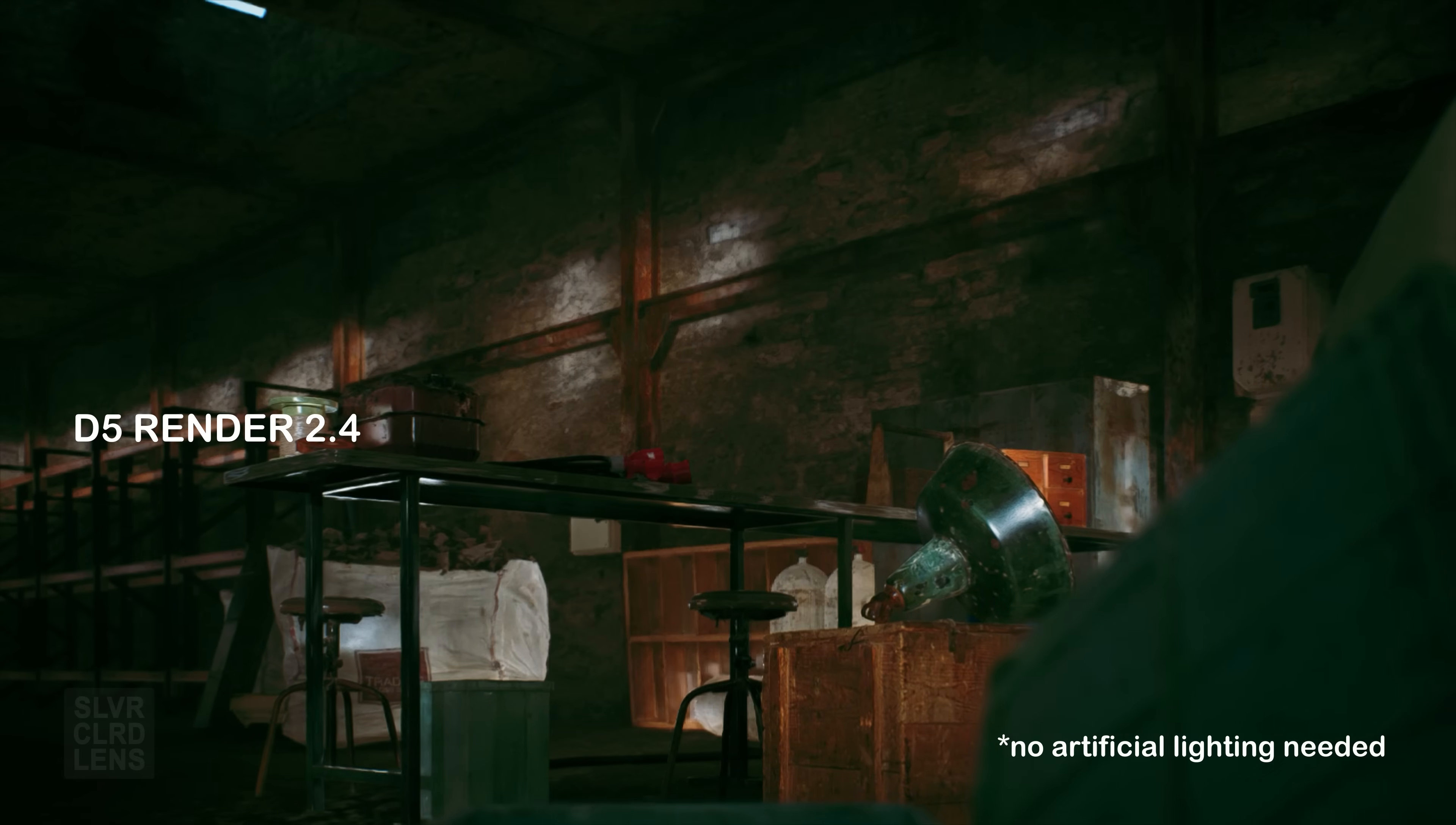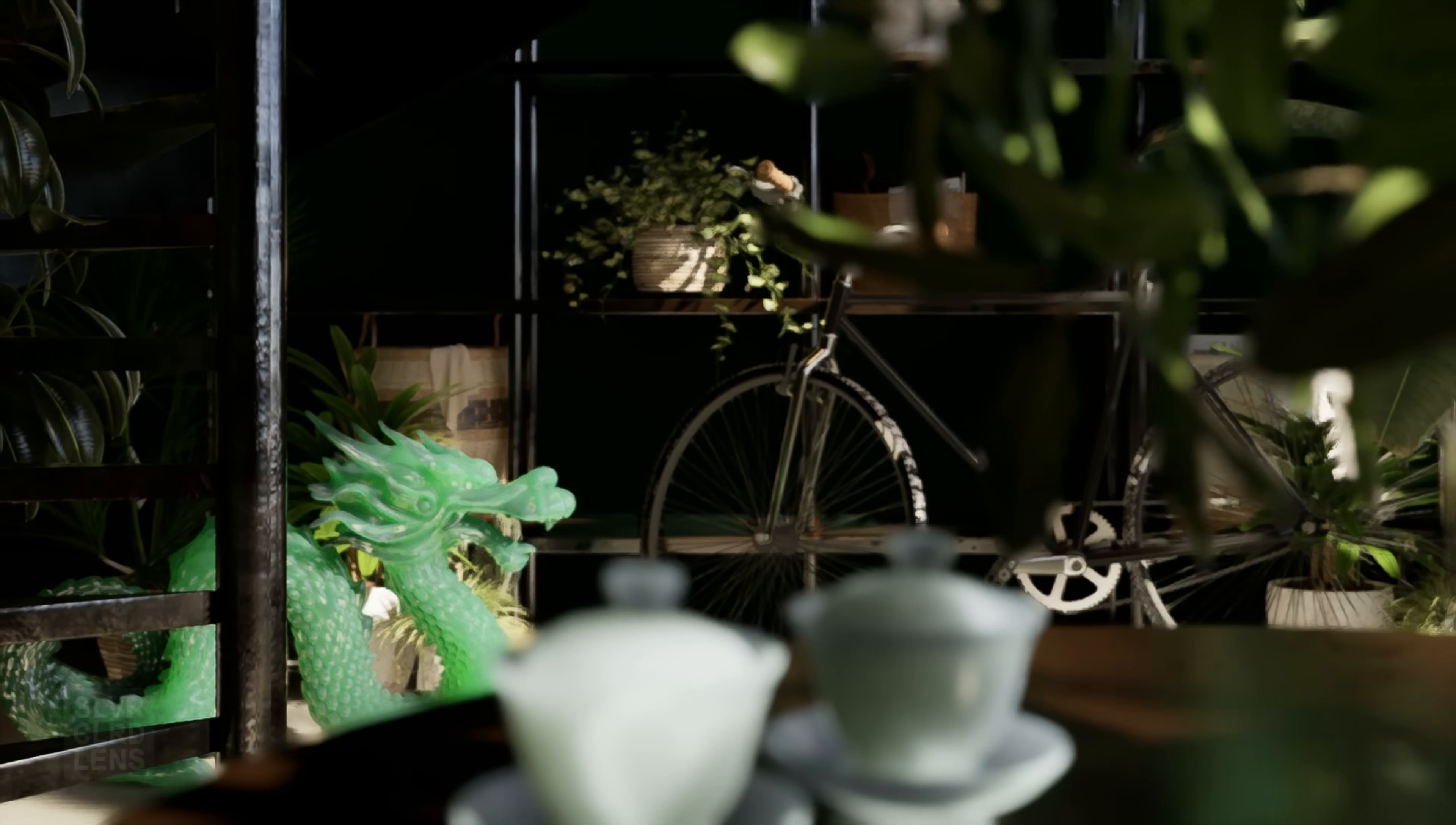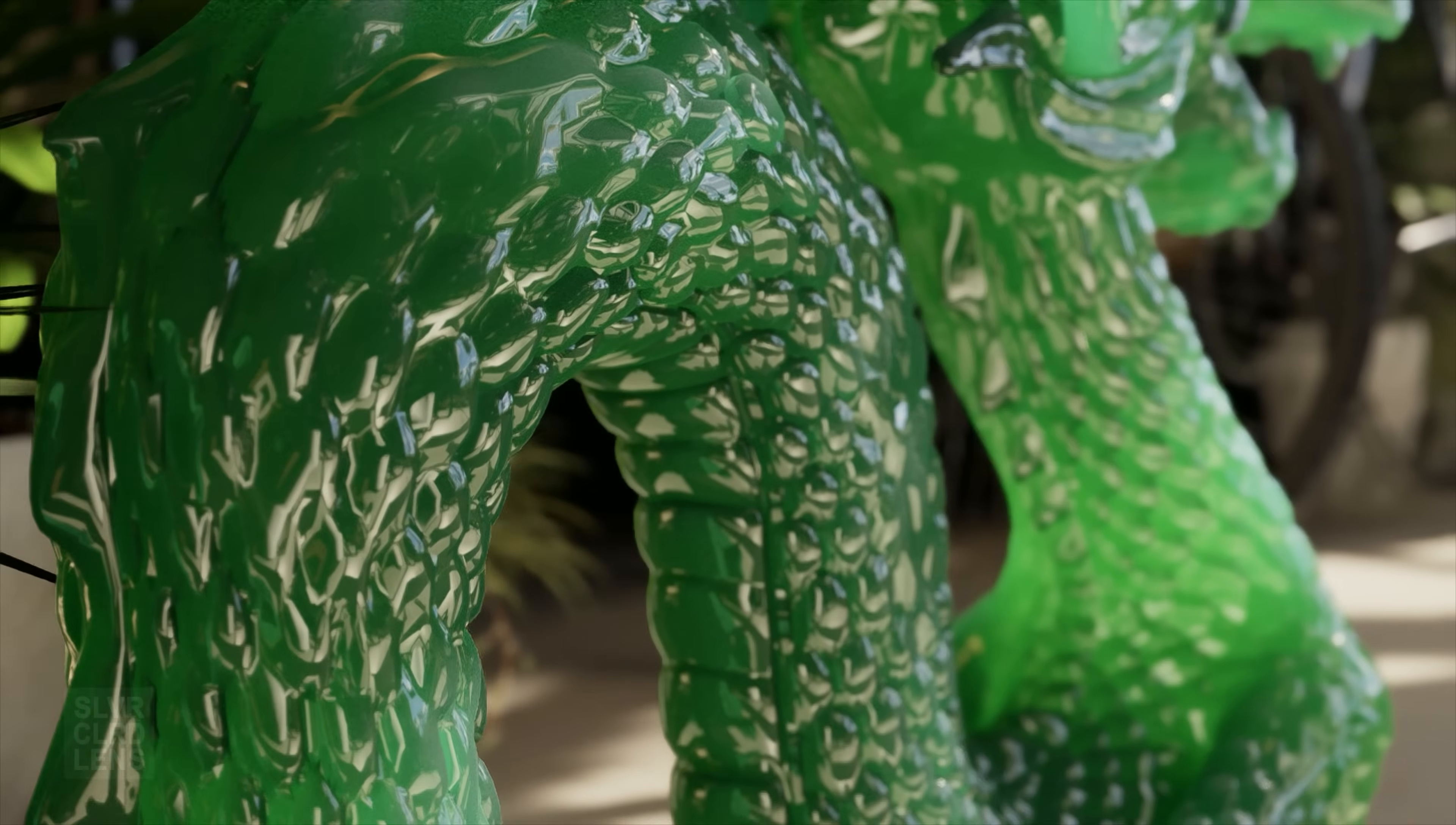To achieve more realism with translucent materials, we now have an option to use subsurface scattering. This is used to enhance the visibility and translucency of materials such as ceramics, marbles, jade, skin, fruits, candles, and many others.